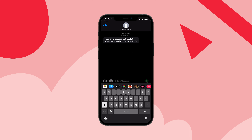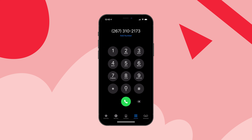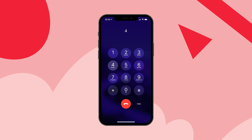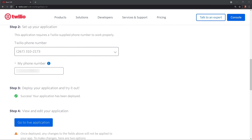And then once more, this time I will use the voice option to say address. We will send you a text message with our address in a minute. And here you can see that I received the text message with Twilio's address.